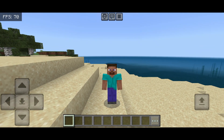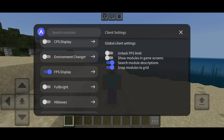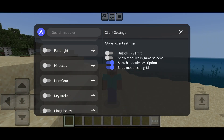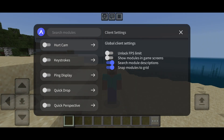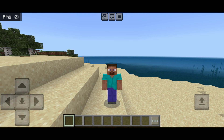There is more like this that you can enable. For example, the ping display, which is going to display my ping. Obviously, right now my ping is zero because I'm not in a server, but they're actually on top of each other right now, and I don't really like that.